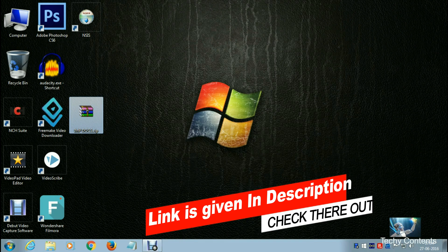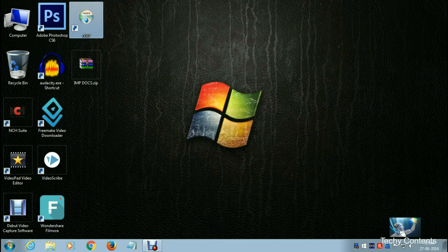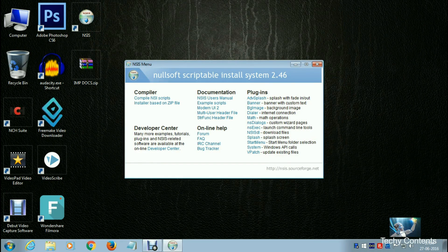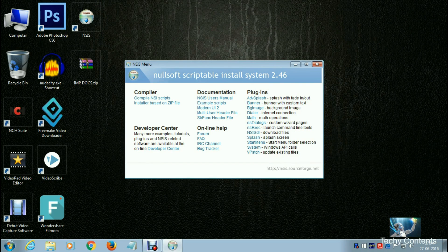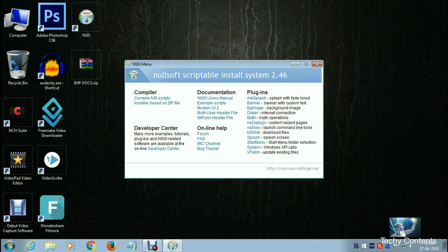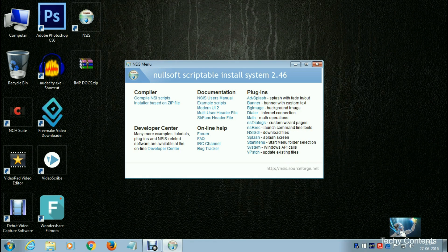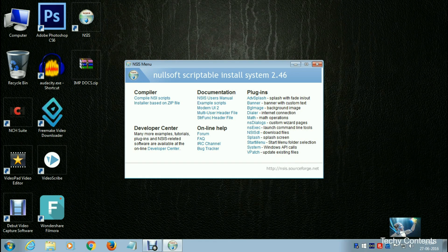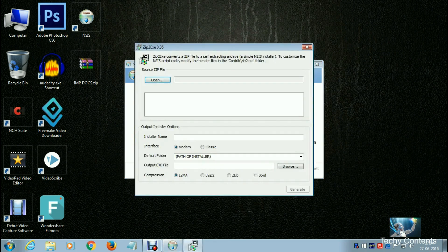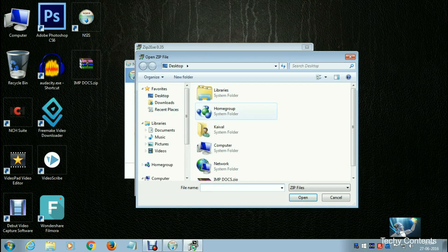The software name is Nullsoft Scriptable Install System (NSIS). You have to click on this installer based on zip file and add the file from desktop.